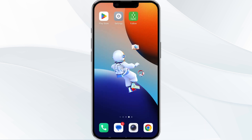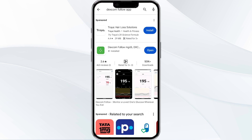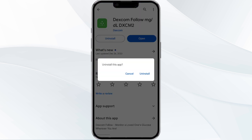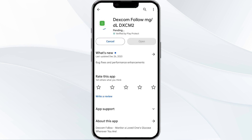The fifth method to solve this problem is to uninstall and reinstall the Dexcom Follow app. To do this, open the Google Play Store app and search for the Dexcom Follow app. Select the app and then uninstall it. Once uninstalled, tap the Install button to reinstall the app.